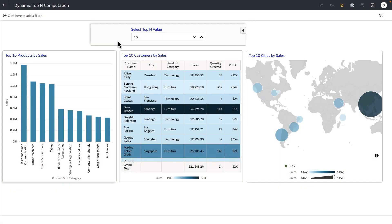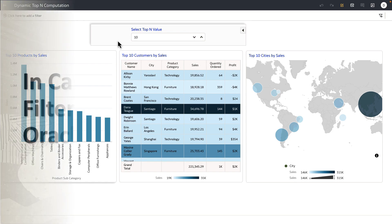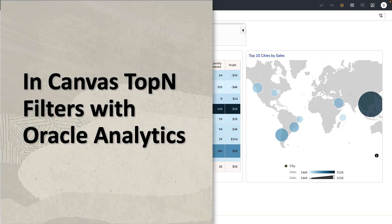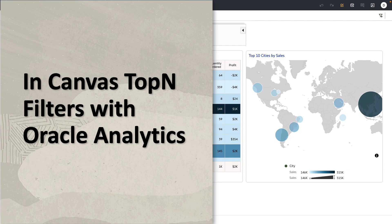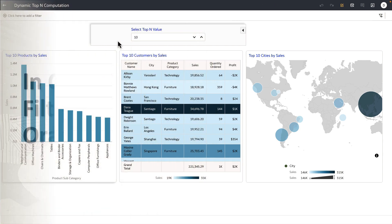Hey everyone, in this video I'm going to demonstrate a use case to pass a user input value and dynamically generate the top N data on this dashboard. Let's start with the consumer experience. As a consumer user, I have a filter control exposed to me which is of a user input value.